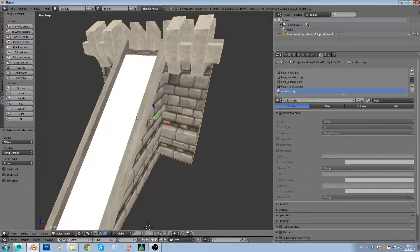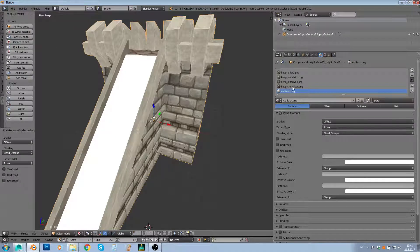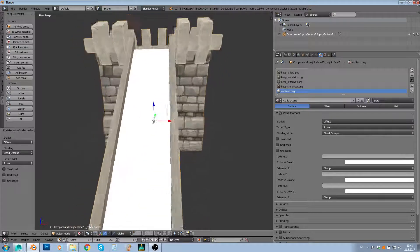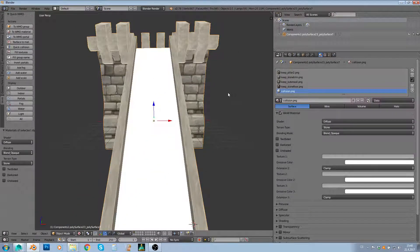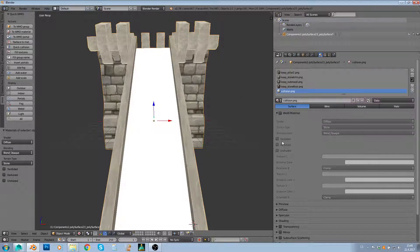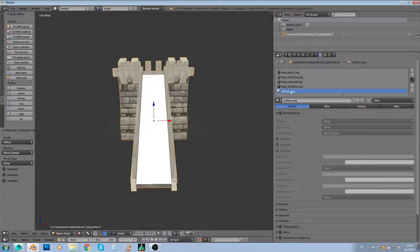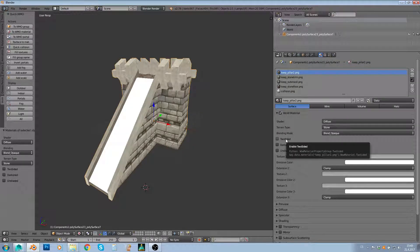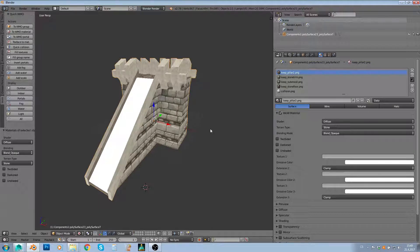The only exception is my collision plane. My collision isn't supposed to be a WMO material — I don't want it to be a visible texture because it shouldn't be visible in game. To make the collision plane invisible, just uncheck 'WMO material'. Now this plane won't be visible in game at all — everything with this material will be invisible. The rest has the WMO material set.